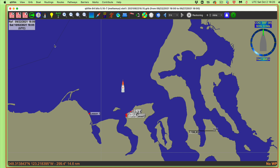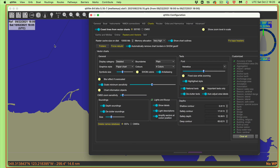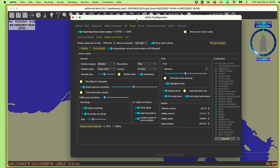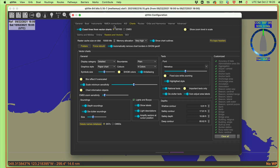But we have to start out with the vector charts — you must load the vector charts. On a Mac, hit Option-Command-V. On a PC, that would be Control-Alt-V. That's an important key. It takes you to the preferences screen, but goes right straight to the ENC chart page.